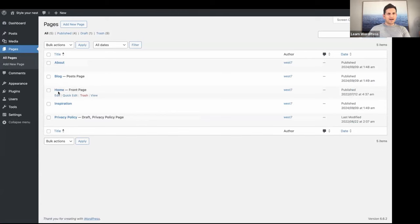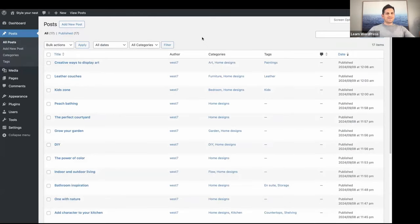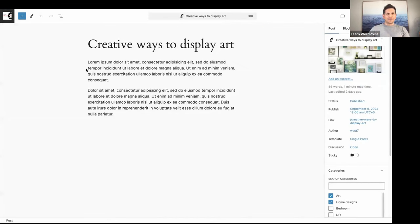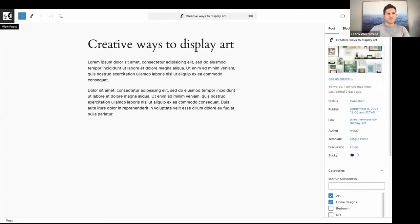My pages are in place. If we go to Posts, I've already created a lot of posts — let's open one of them. I've added some dummy content, and on the right side I've added a featured image. The featured image will be displayed on your posts page via the Query Loop block.